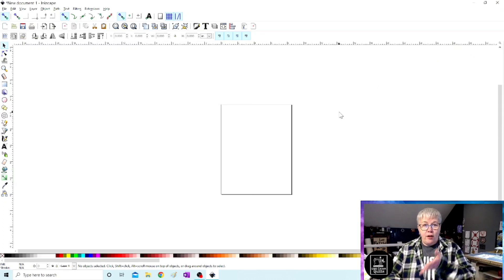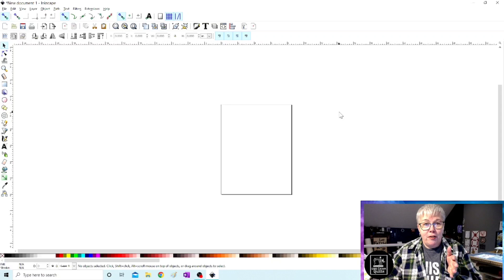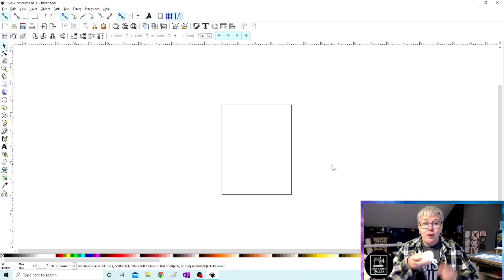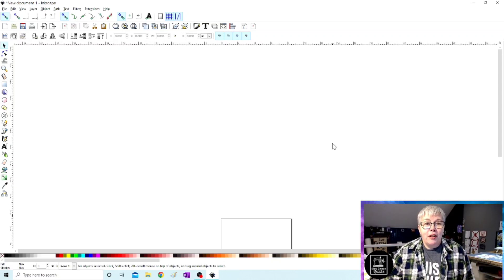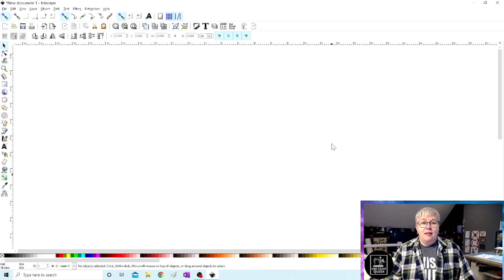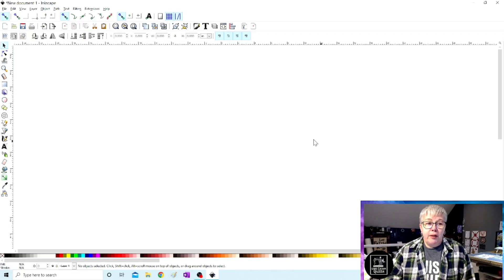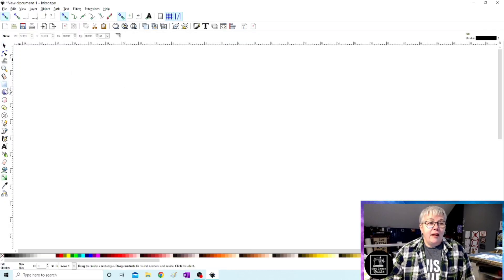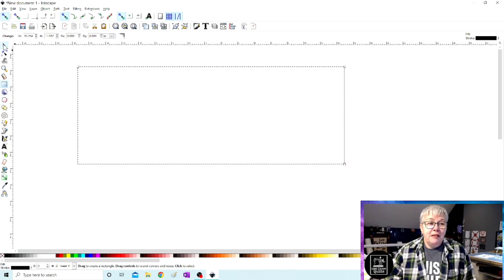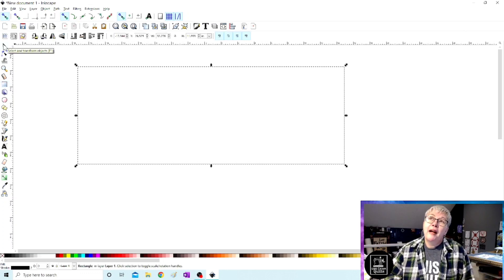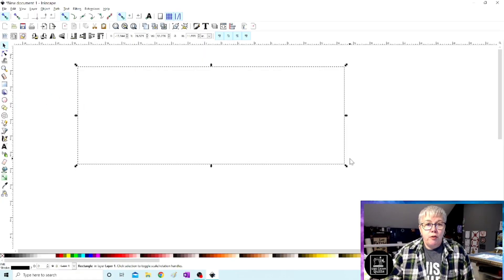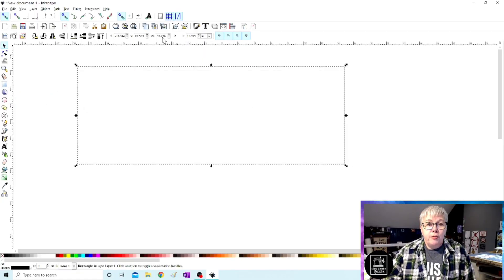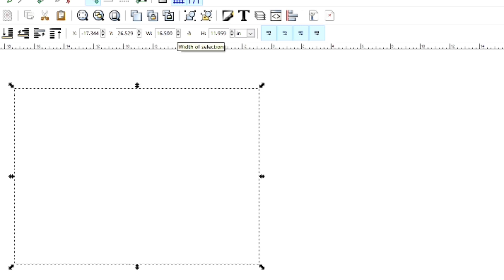So now we have our regular size piece of paper on the screen. I'm just going to take the wheel on my mouse and scroll up to give ourselves some space. Now let's say you have a block on your quilt that is 16 inches wide. I chose the create rectangles and squares from the side menu and just drew a box here on the screen. We can go to this menu up at the top and change the measurements to 16.5 inches wide.